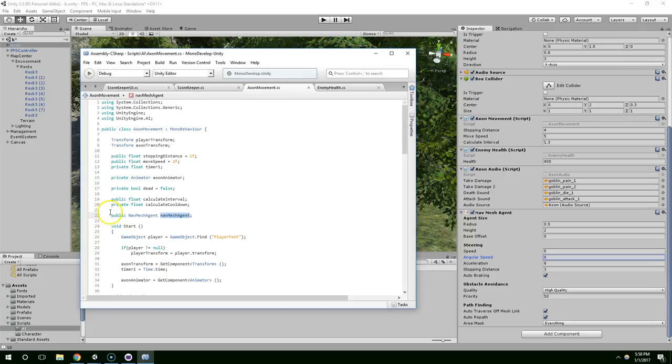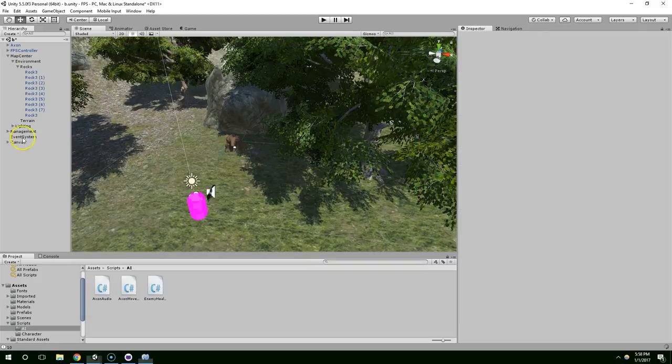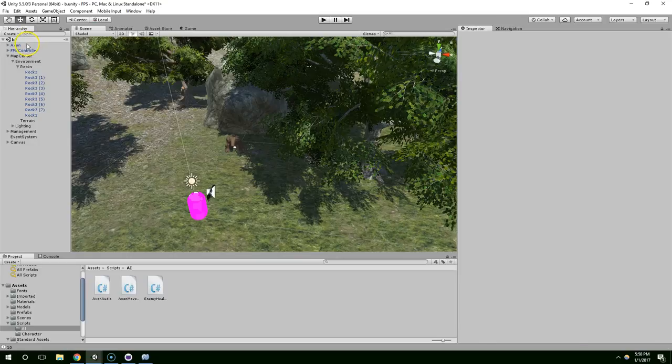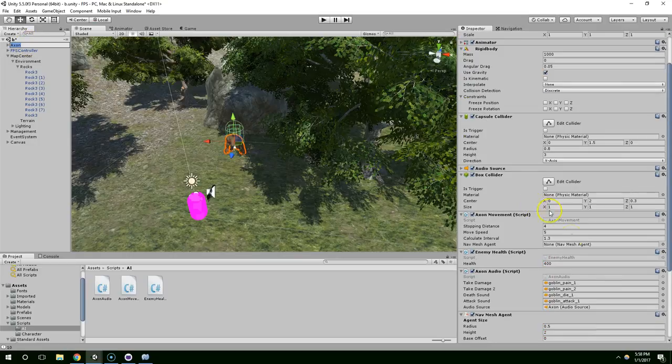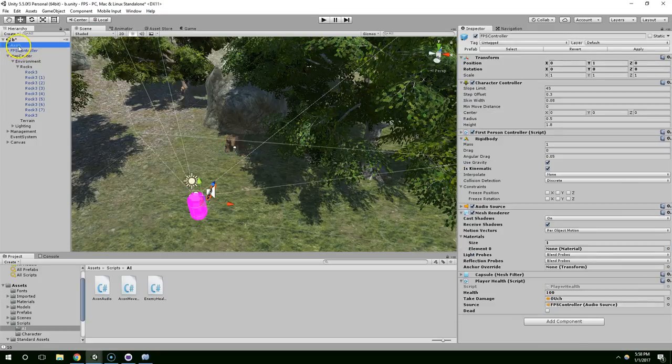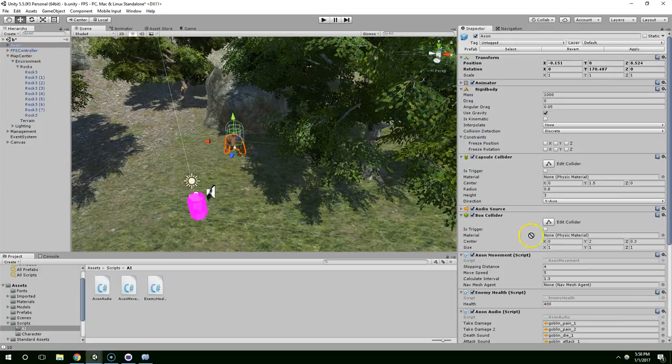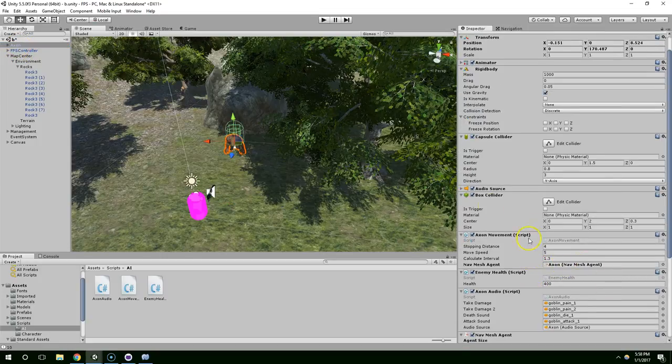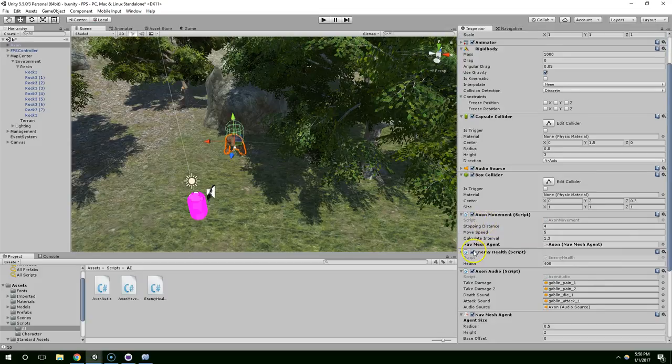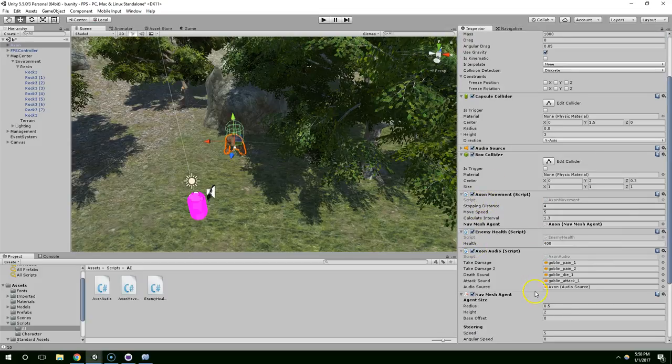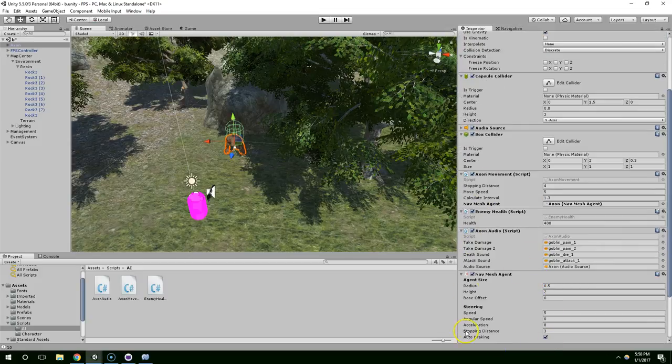Anyway, go ahead and save that, go back to Unity. Now in the inspector you should see a field for nav mesh agent, and we're just going to drag Axon onto his own nav mesh agent so now the movement script can see the NMA script.